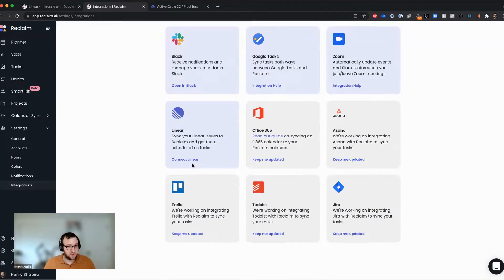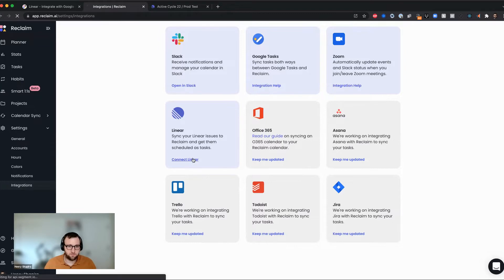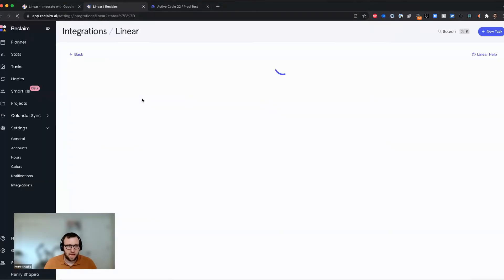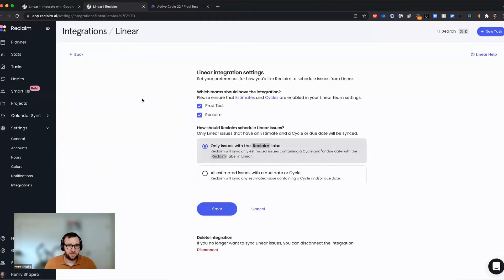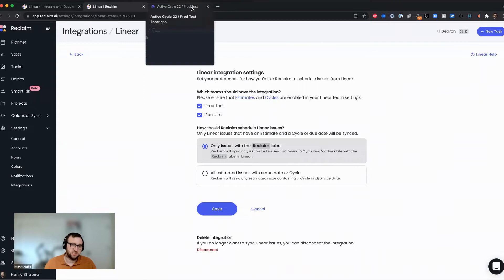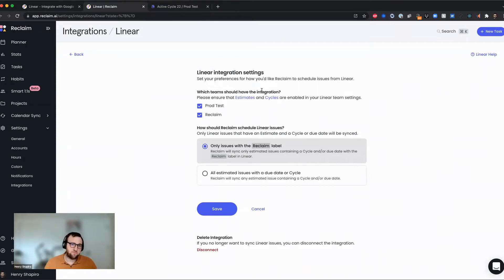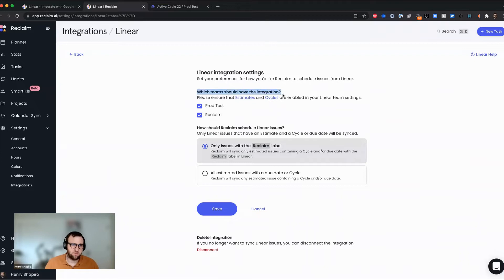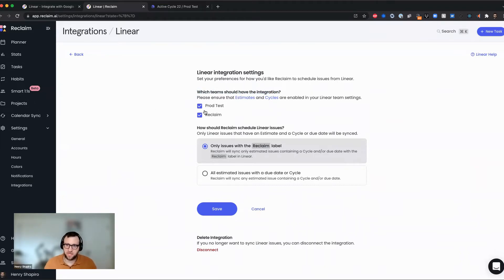With linear, you're just going to hit this connect linear button. And then this is going to take you to a step in linear where we're actually going to ask you to log in to your linear account. And then I'm basically here on this settings page. And this is really the core of how Reclaim is going to integrate with linear to pull your issues in.